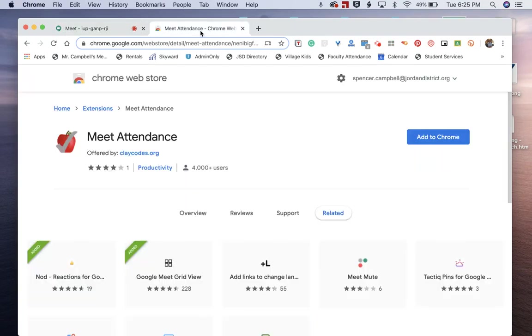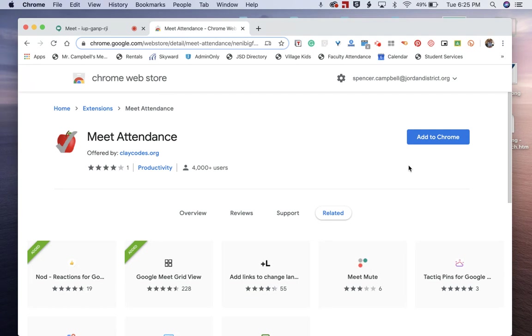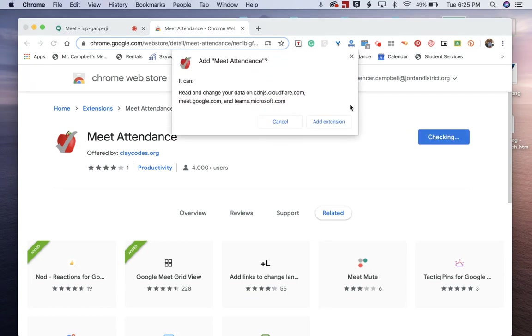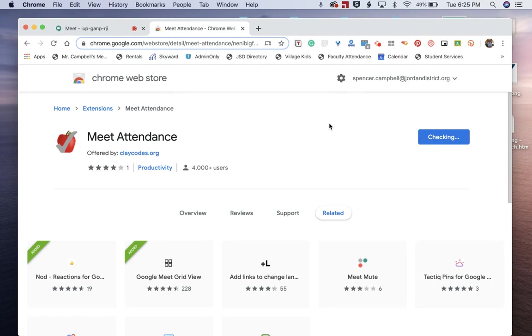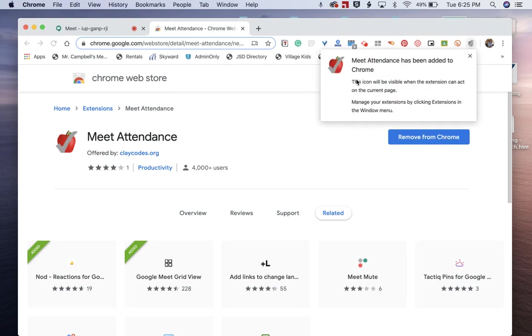We're going to search for Meet Attendance. You'll see right here it's an extension for Chrome with the little apple with the checkmark. Awesome for schools, teachers, and administrators checking to see who's there. We're going to add that to Chrome. You'll see that extension pop up somewhere in my list right over here with the little apple icon.